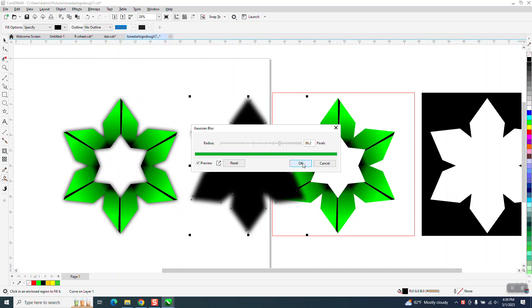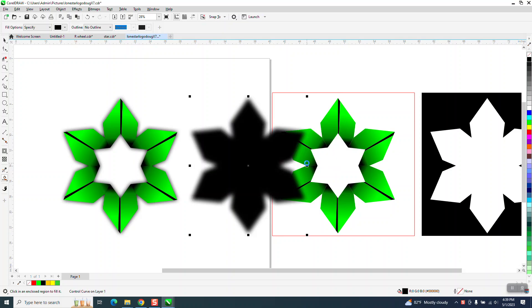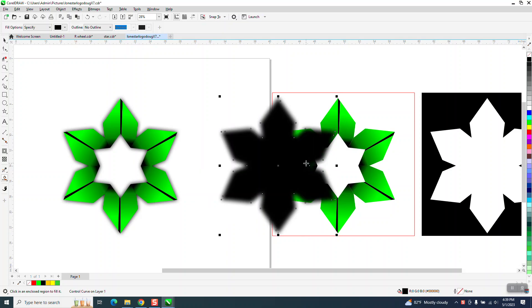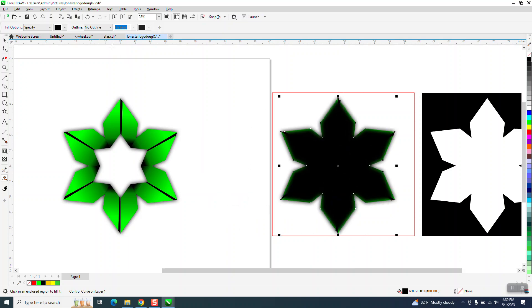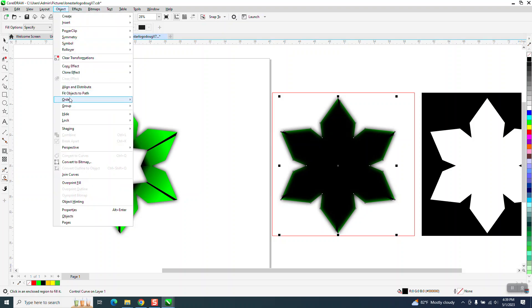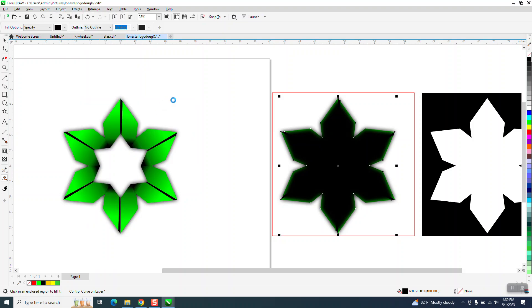When they do that, the inner part of the circle has an issue. We can take this now and go to Object, Order, Back One Page, but they don't want that.